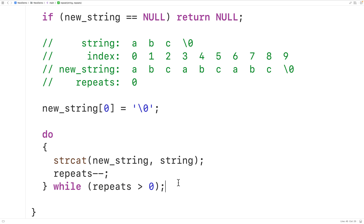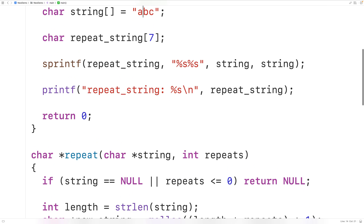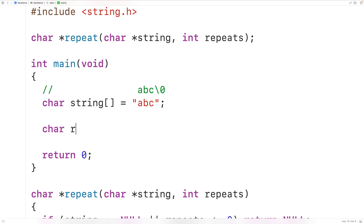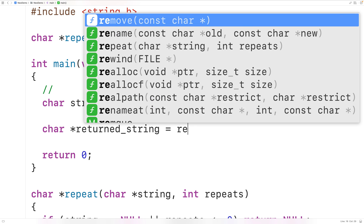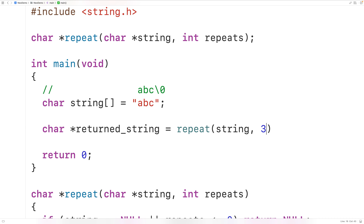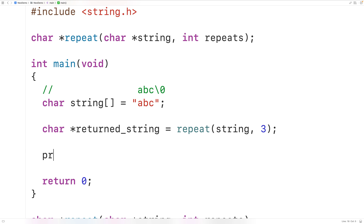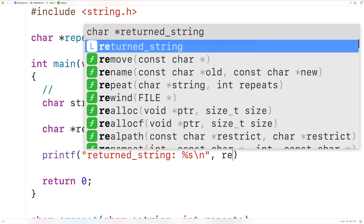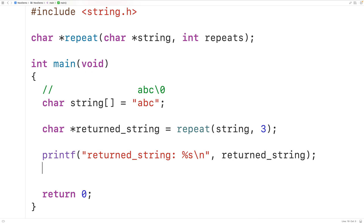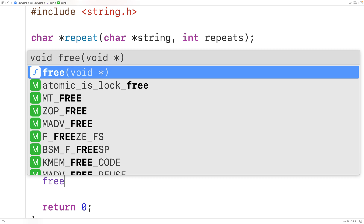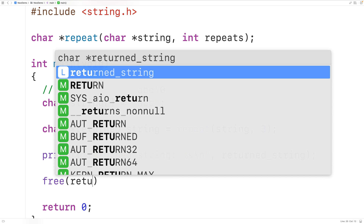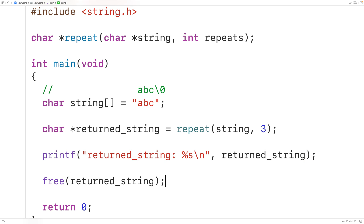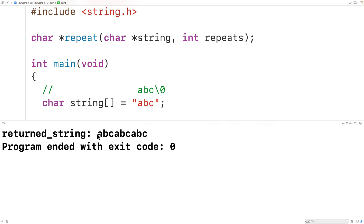Then we return new_string. Back in main, we declare char* returned_string, call our repeat function passing the string and 3, then print the result with printf using '%s\n'. Because we used dynamically allocated memory, we call free(returned_string) to release it. If we save, compile, and run, we get the repeated string 'abc abc abc'.